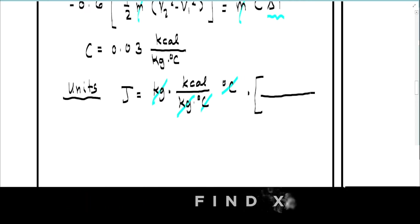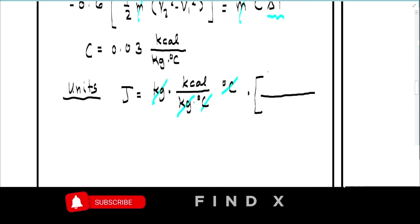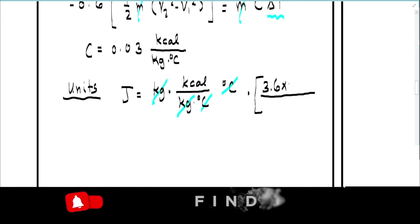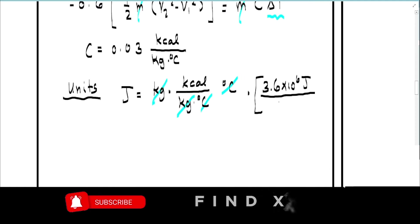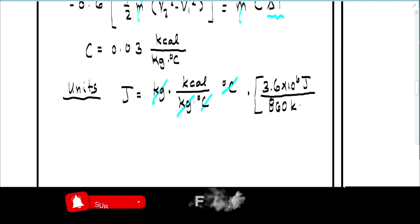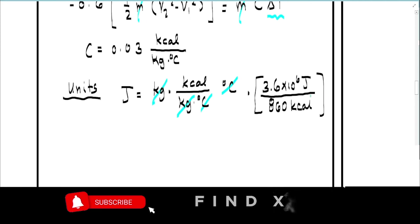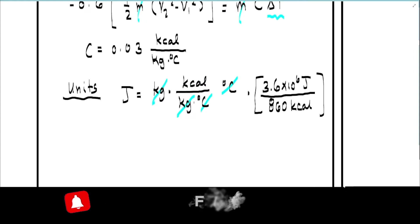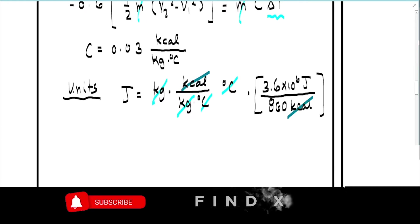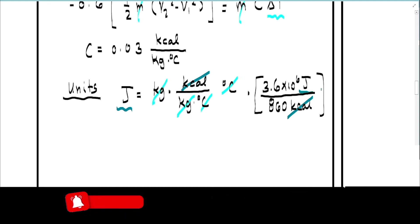The conversion factor we can use is: 3.6 times 10 to the 6 joules equals 860 kilocalories. Using this, kilocalories cancel and we are left with joules. Therefore, we must add this conversion factor — 3.6 times 10 to the 6 divided by 860 — to our equation.